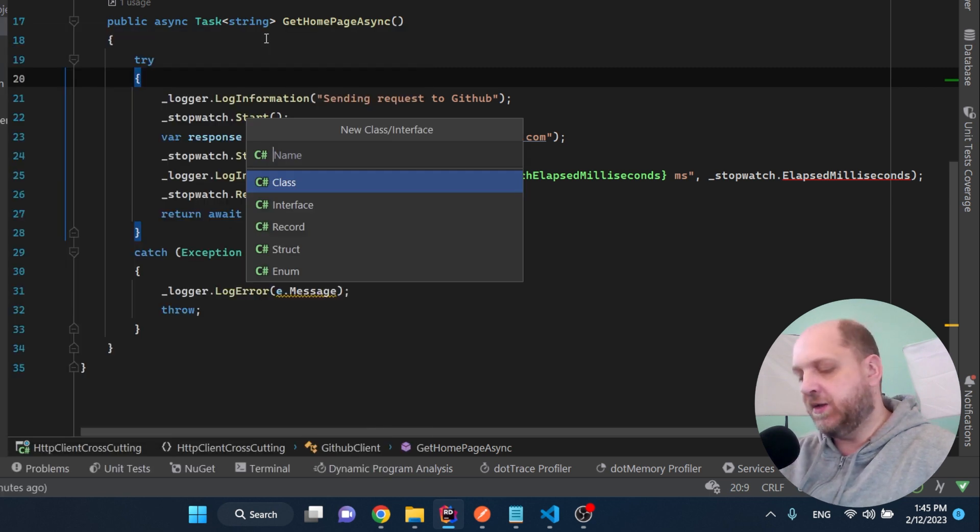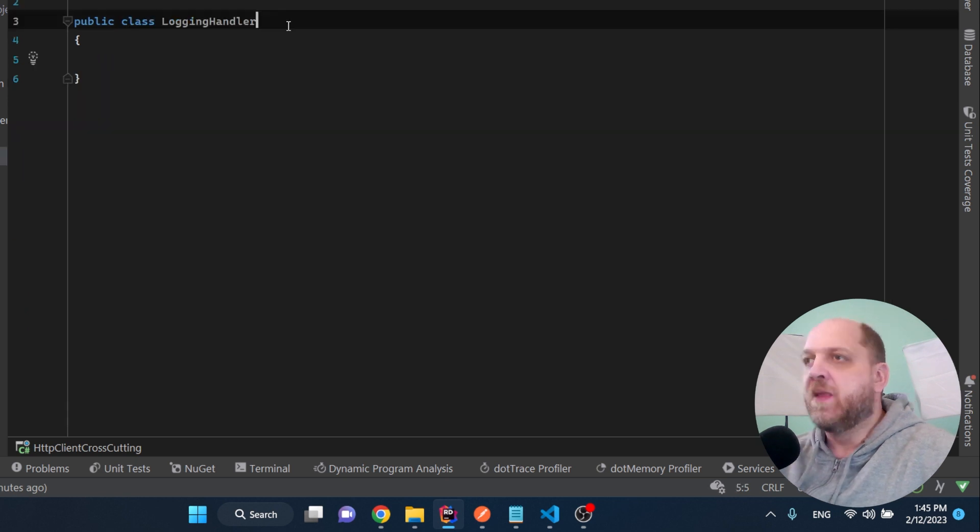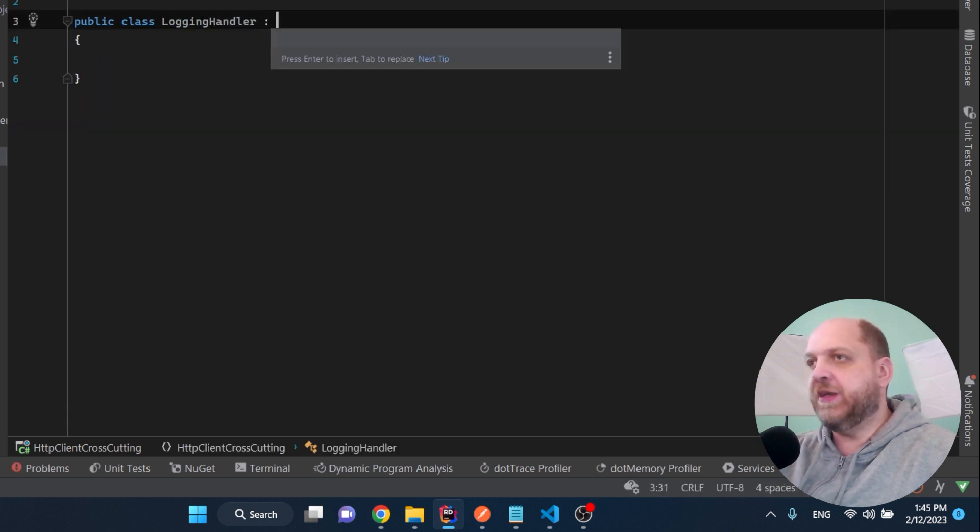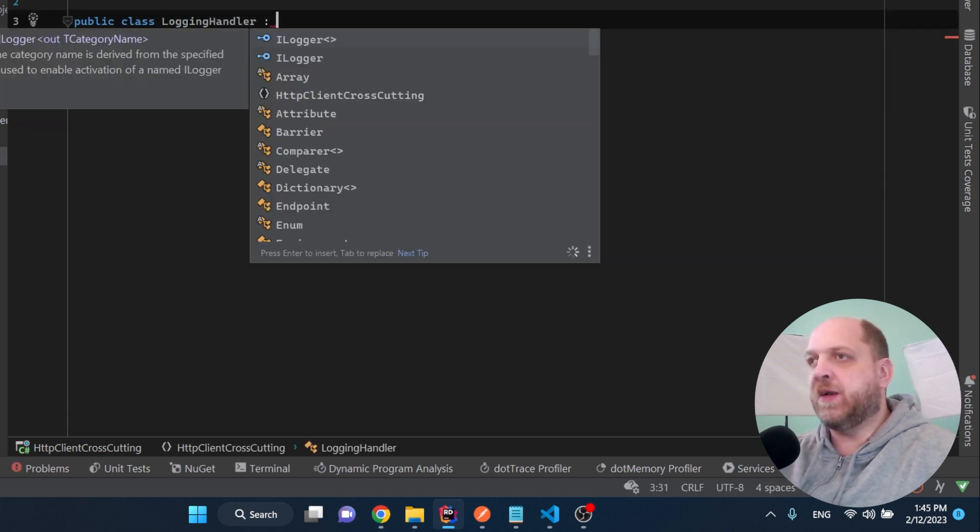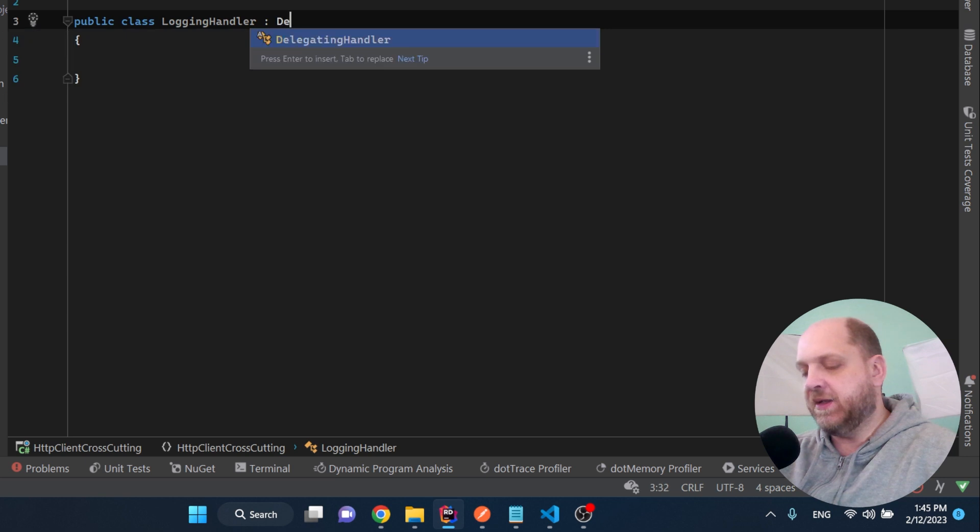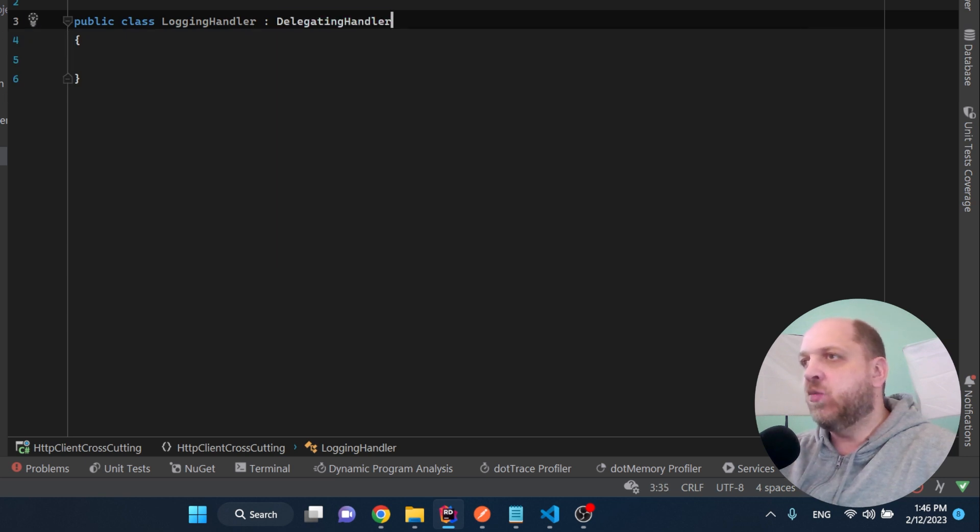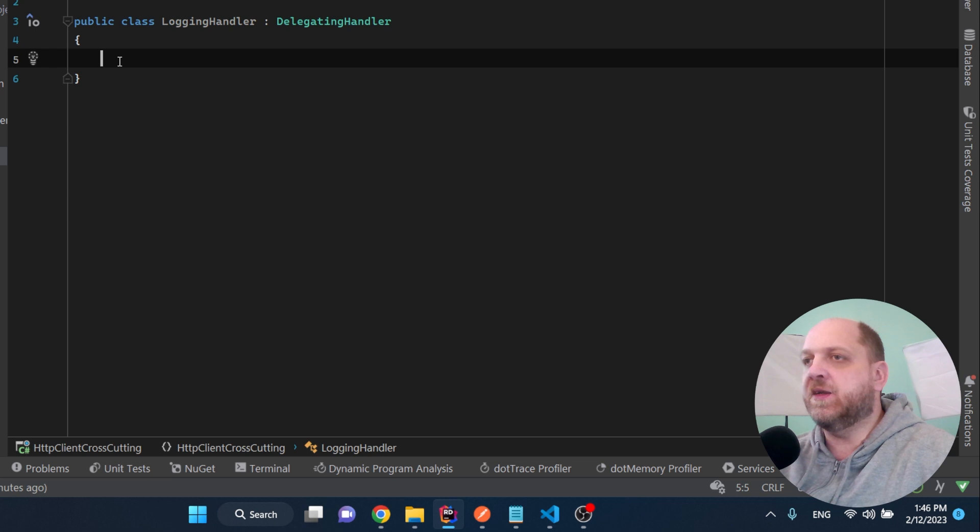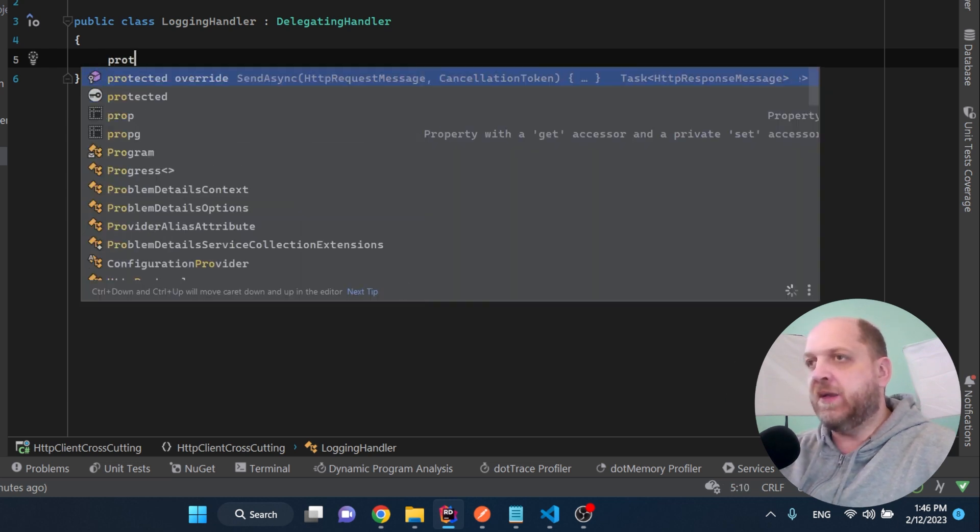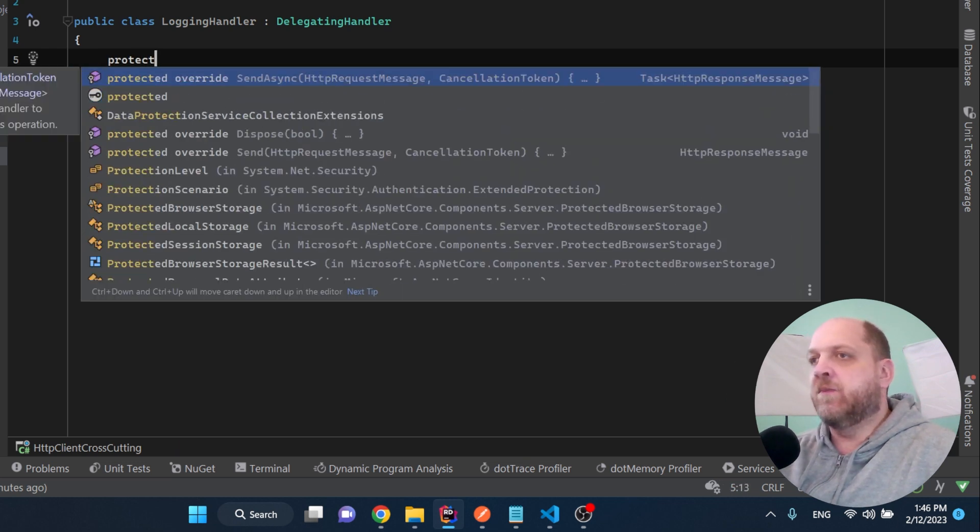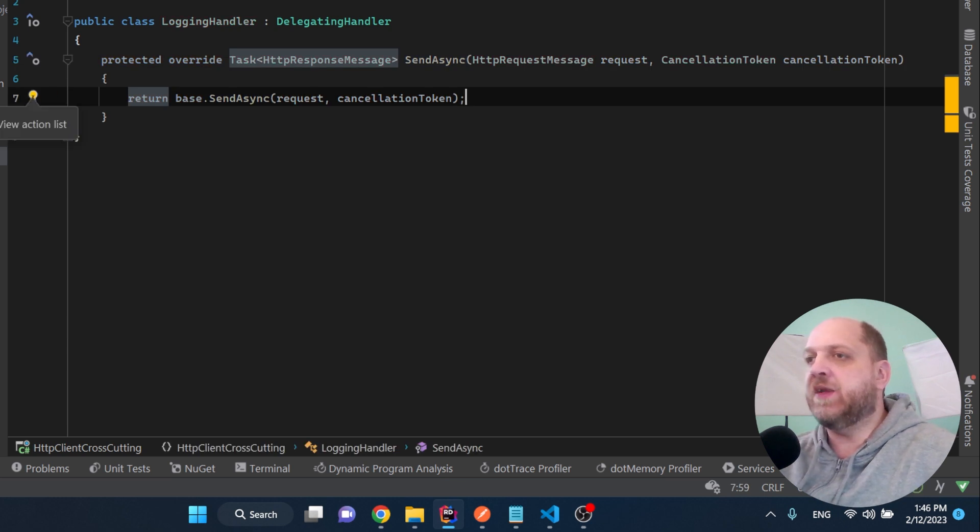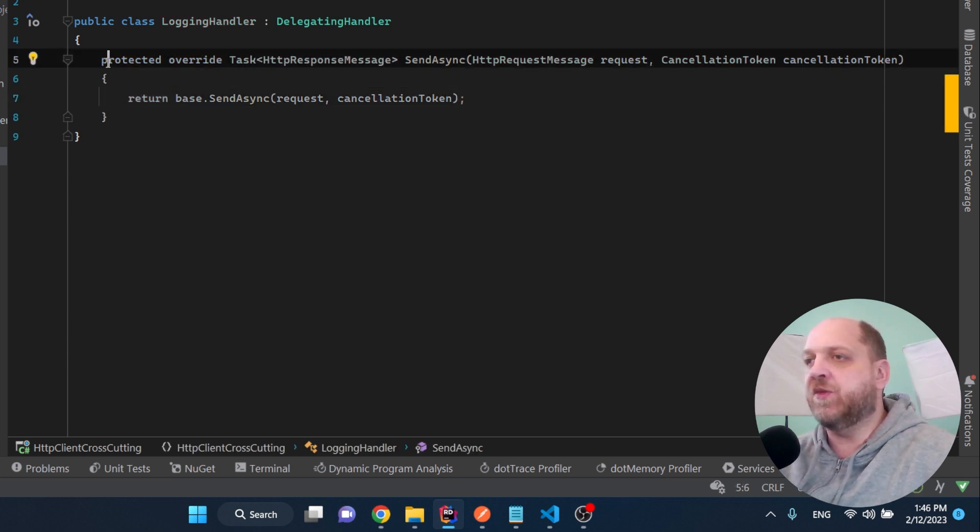First of all, we need this logging handler class. The only thing that we need to do here is with this class to be a delegating handler, we need just to implement or to inherit actually this delegating handler class. Now by inheriting this class, we can simply override this send async method. And here is where all the magic happens.